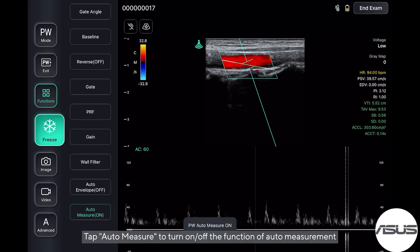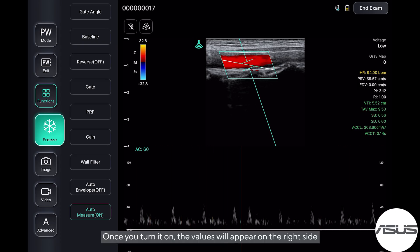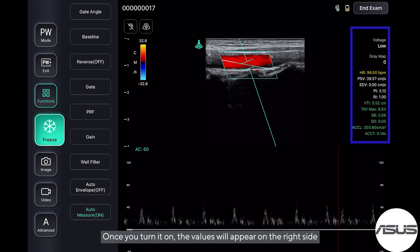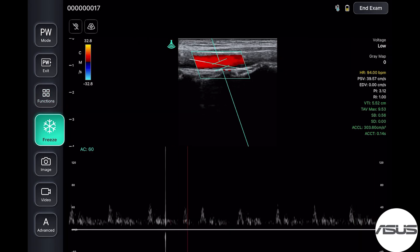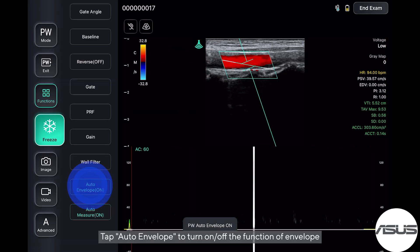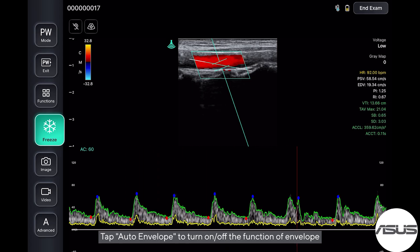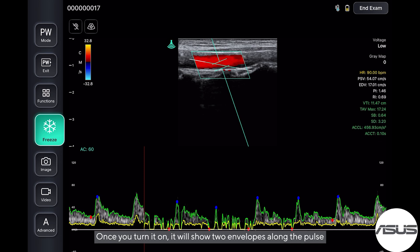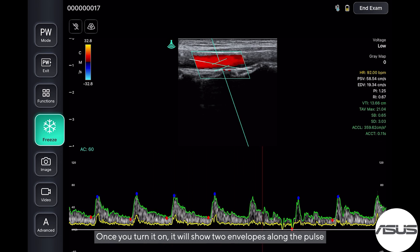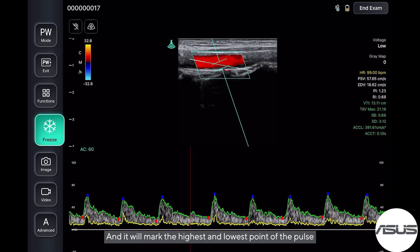Tap gain to adjust the brightness of the bottom image. Tap auto-measure to turn on or off the function of auto-measurement. Once you turn it on, the values will appear on the right side. Tap auto-envelope to turn on or off the envelope function. Once you turn it on, it will show two envelopes along the pulse and mark the highest and lowest points of the pulse.